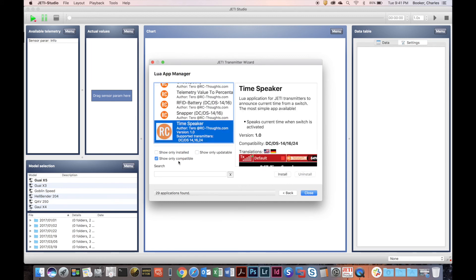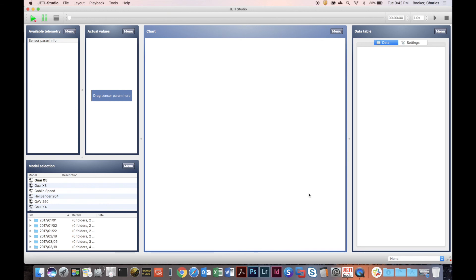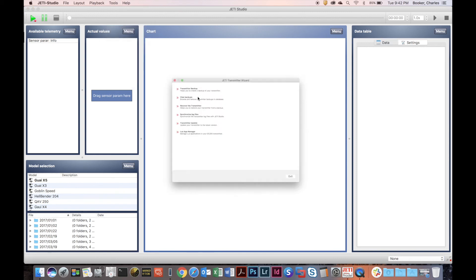It's an app store for your Lua apps. Once you have selected the one you want, you can click Install and that will install the appropriate application and files onto your Jetty transmitter. You can click Close when done. You can also uninstall applications from the Lua App Manager within the Jetty Studio app.